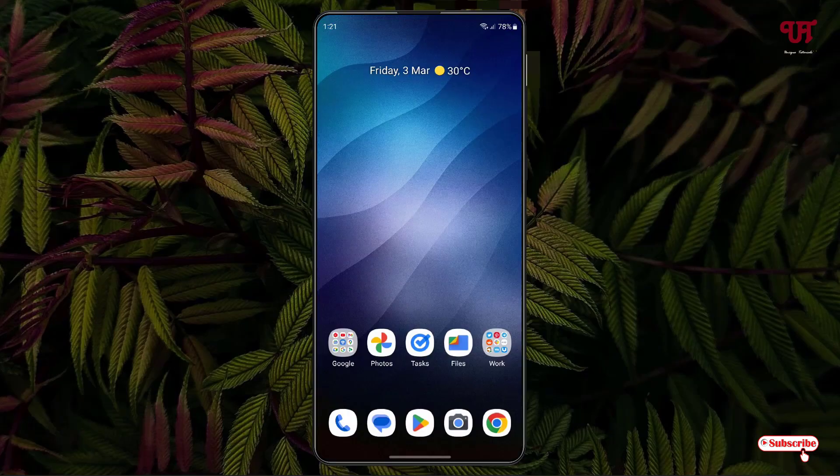Hello everyone, it's me Jeppy from Ineq Tutorials. Today in this video I'll show you how to quickly choose two different Android home launchers using a button on the notification toggle. So without any further delay, let's begin.